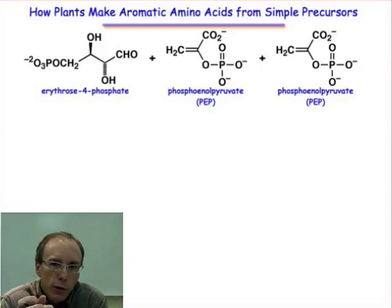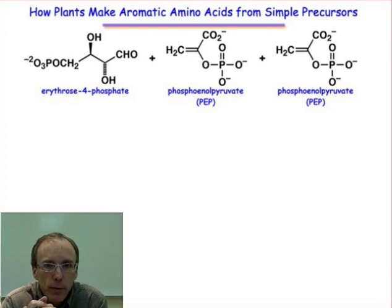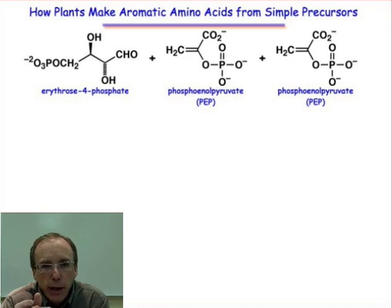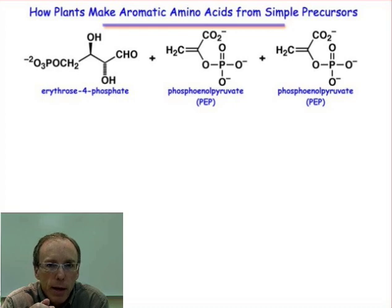The organic chemistry that you've learned over the last year gives you the foundation to understand molecular level detail of virtually any biological process that we know about today. I want to illustrate this to you in the next five webcasts by looking in great detail at one particular biosynthetic pathway — it's called the shikimate pathway. It's the pathway by which plants make the aromatic amino acids from simple building block precursors.